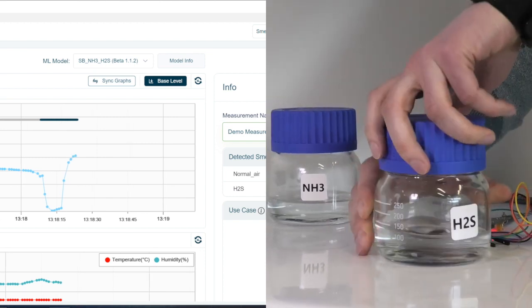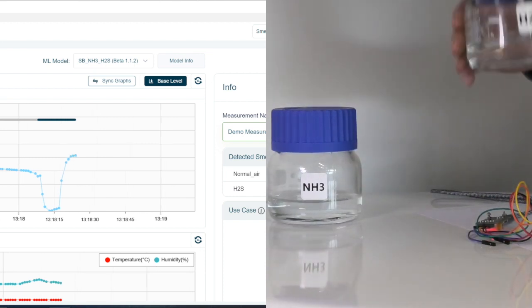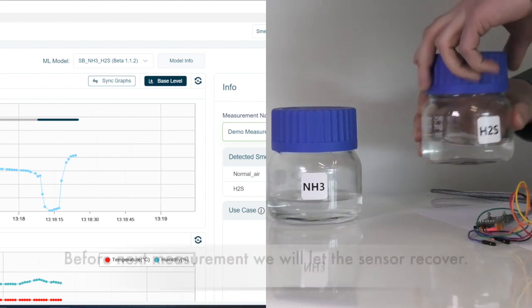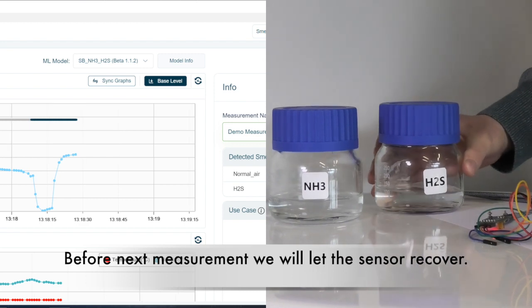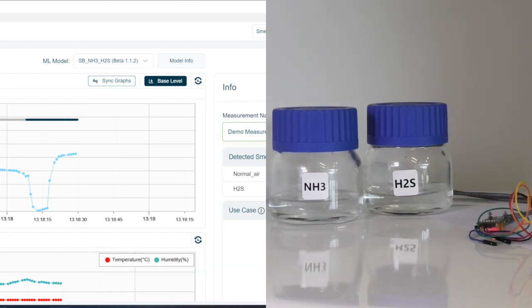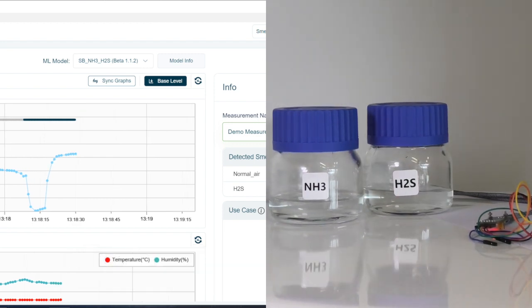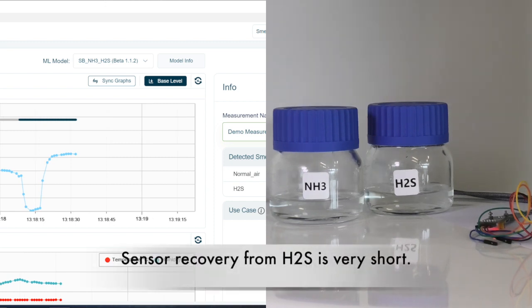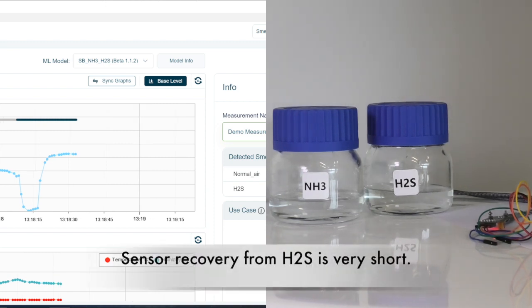Now we will move the smell board away, screw the flask, and let the sensor recover for a few seconds. The recovery from hydrogen sulfide is very short.